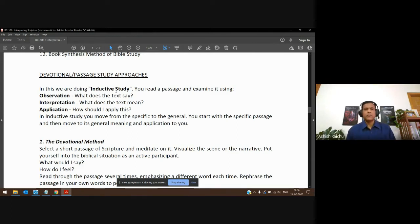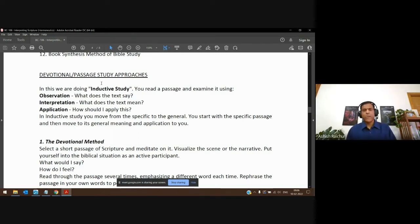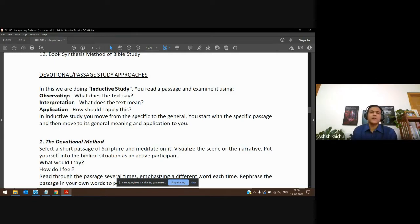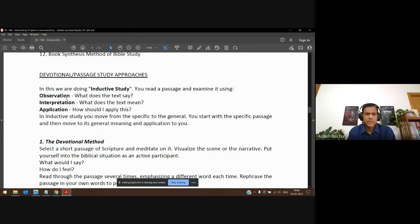In inductive bible study, you take a passage — we usually do this in our devotion time. It could be a chapter, less than a chapter, or more. After you read the passage, you are observing very carefully what's going on in the text — that's observation. Then you ask what the text means — that's interpretation. Then you ask application: how does it apply to me in my present situation? So that's the inductive bible study approach: observation, interpretation, application.